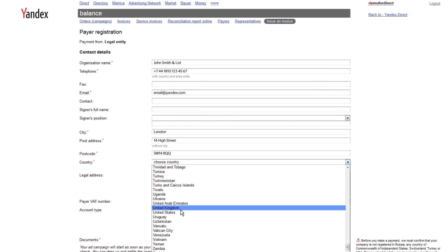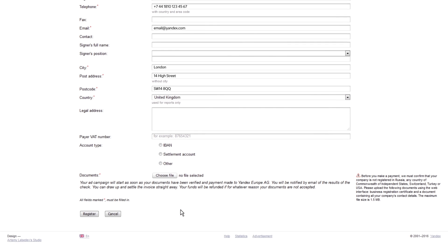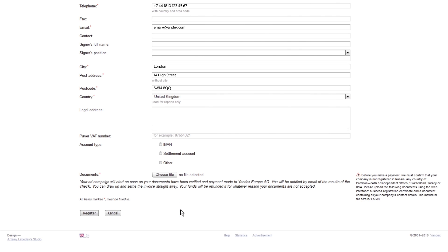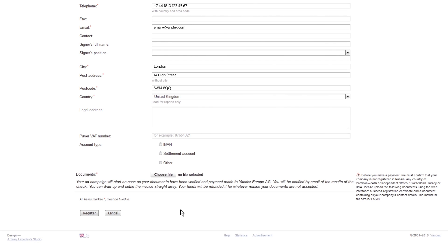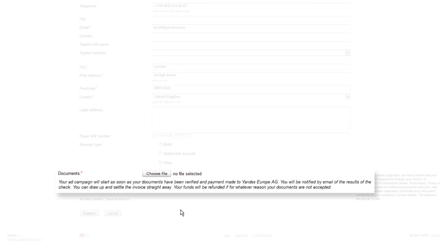Because you are not registered within the Russian Federation and are not subject to paying Russian tax, you will need to provide additional documents which prove your company is registered outside Russia. Please upload a scan of your company's registration certificate here. Then click the button below.